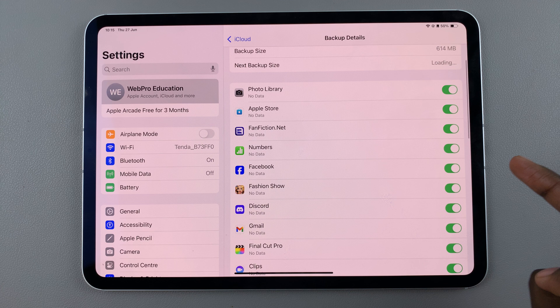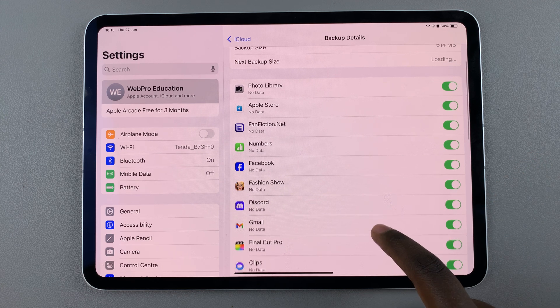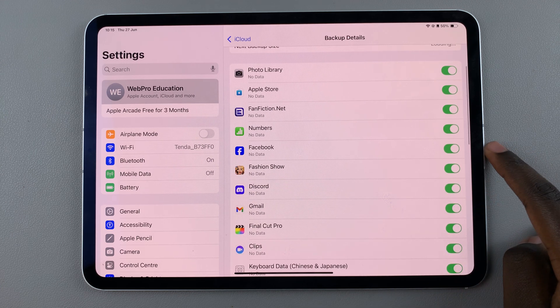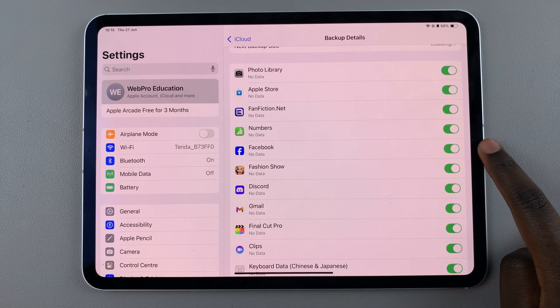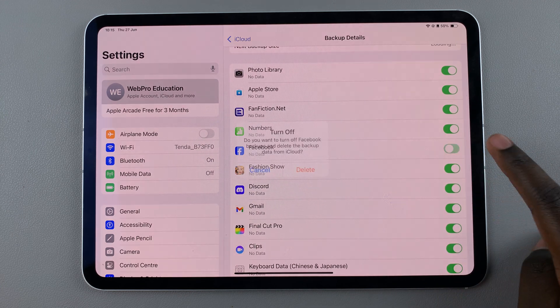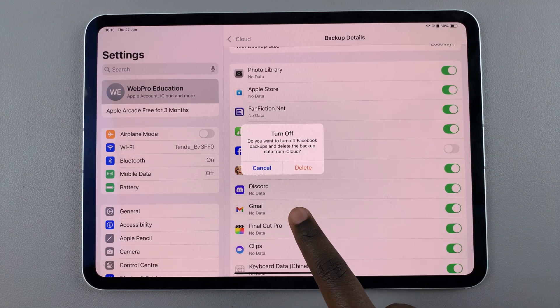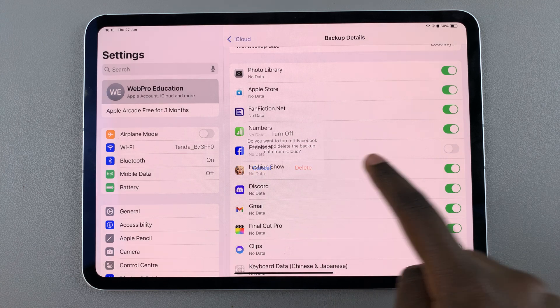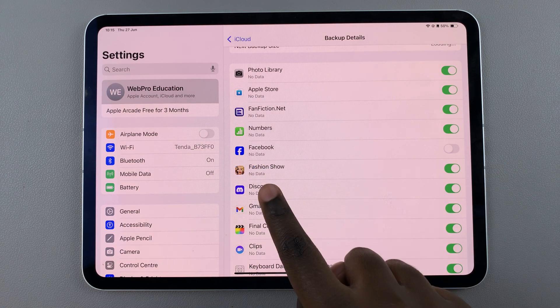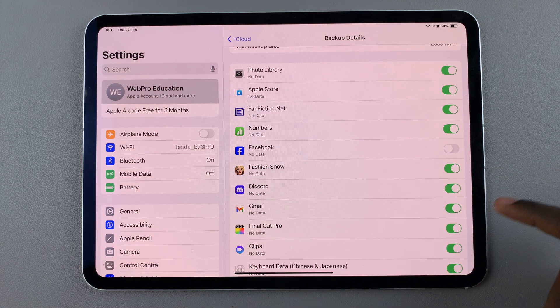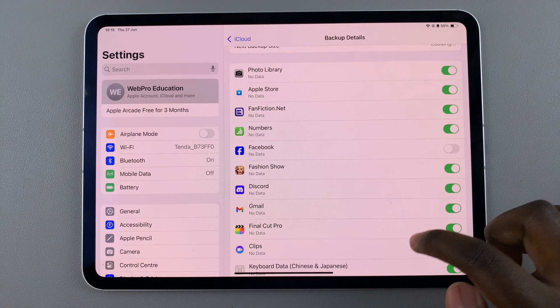If you wanted to disable backup, say for example for Facebook, simply tap on the toggle like that, confirm your choice, and Facebook will no longer be backing up.